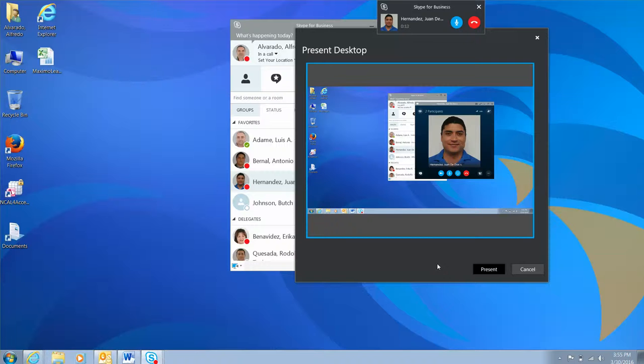In the window that opens, select the screen that you would like to share and click the present button.